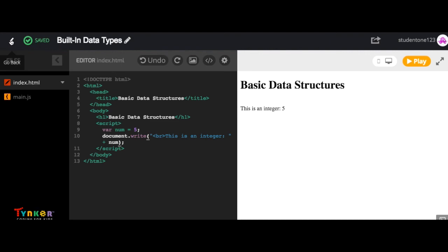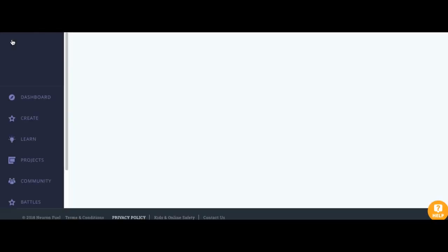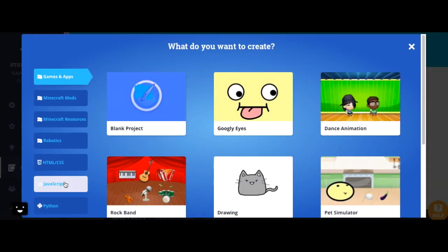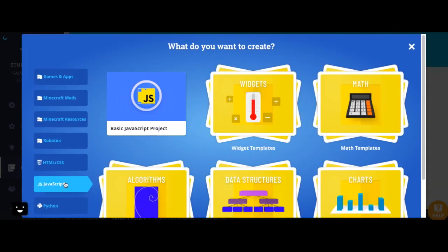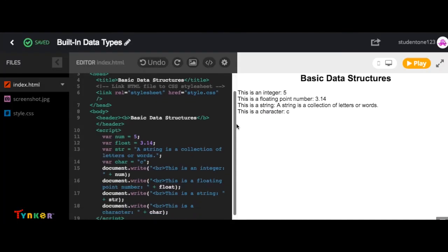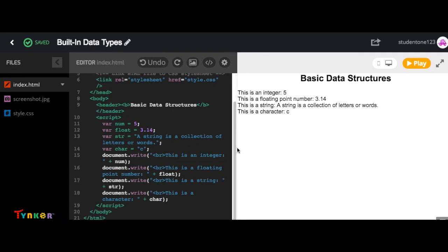You're going to click this back arrow to go back to your dashboard. Go to create, JavaScript, data structures, select basic data types, and the rest of your code should look similar to this.